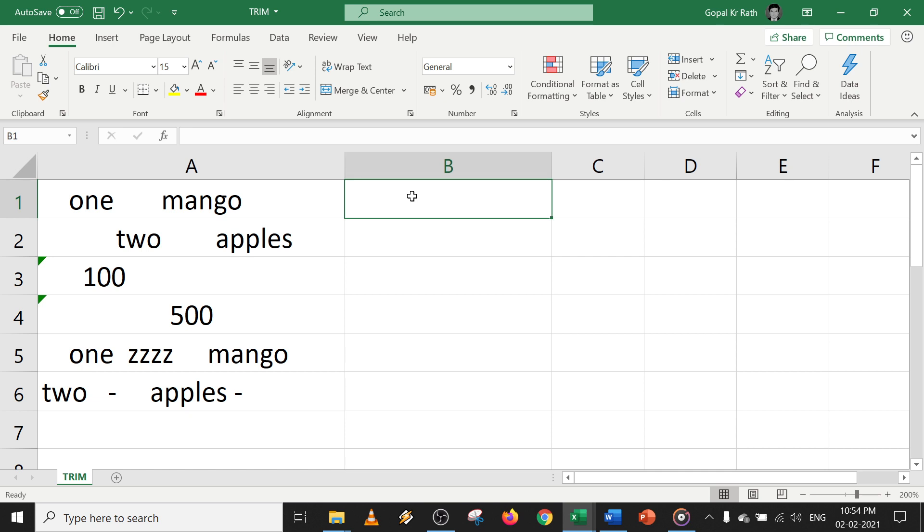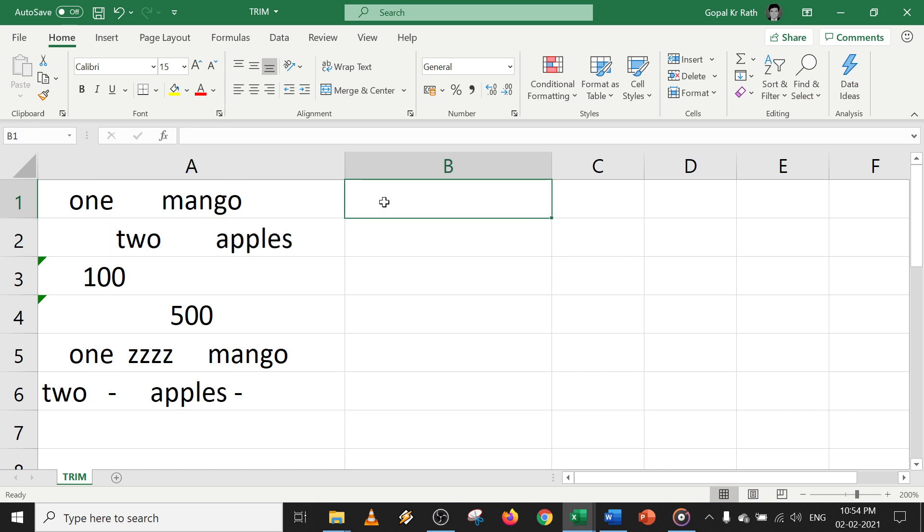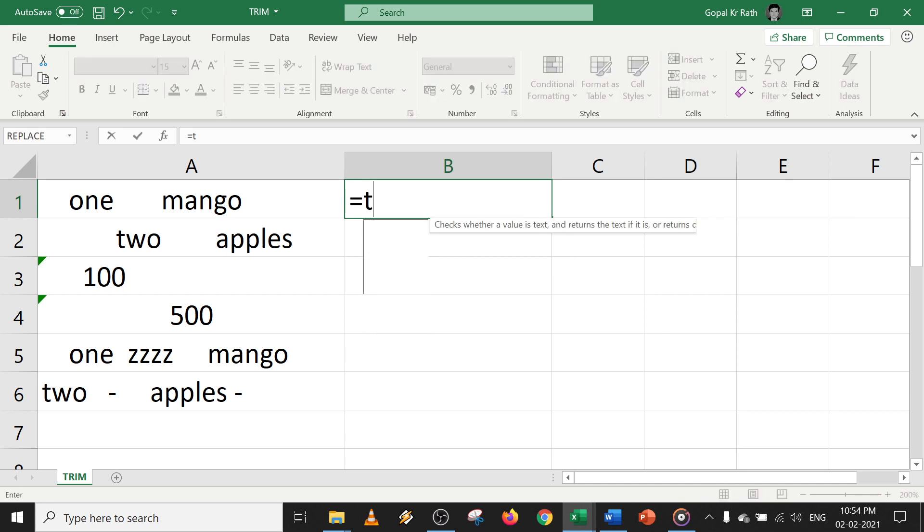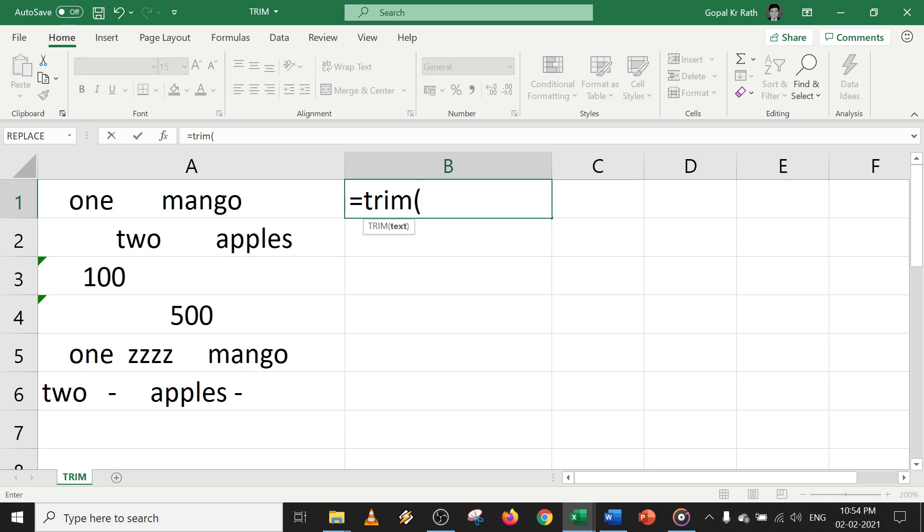So now in the first example, let's trim the text in Excel. To trim the text in Excel, you have to use the simple trim function that is called equal to trim, open the bracket, select the cell, and close the bracket.